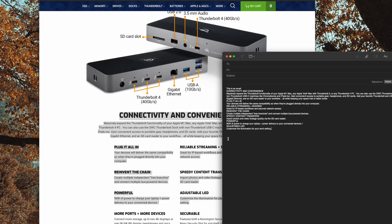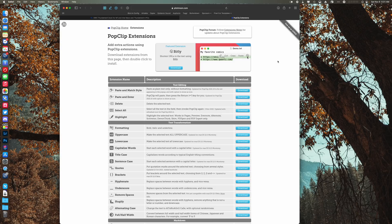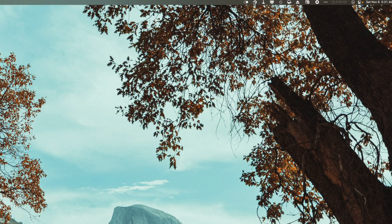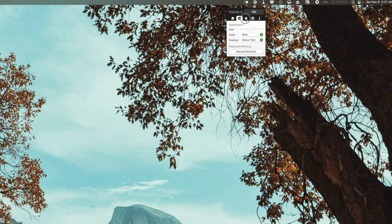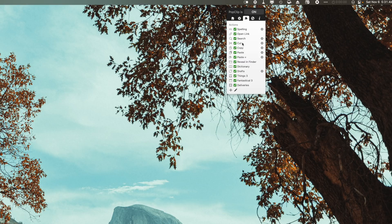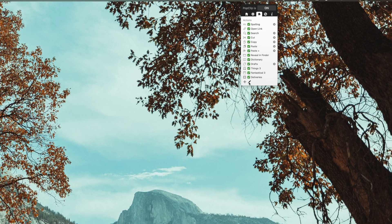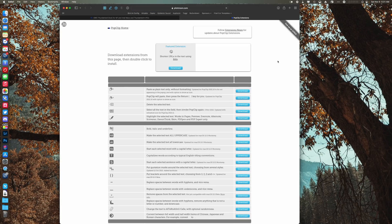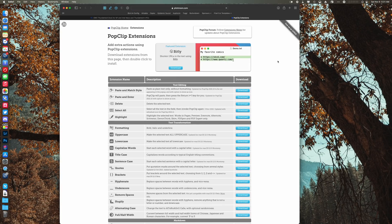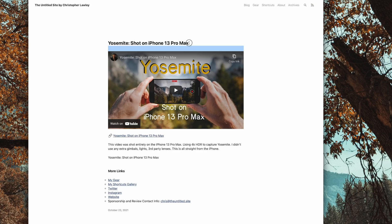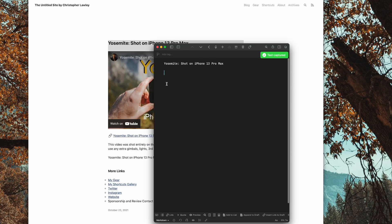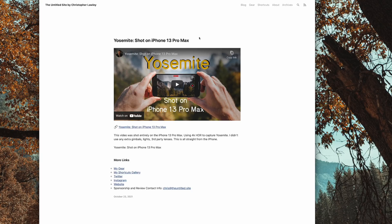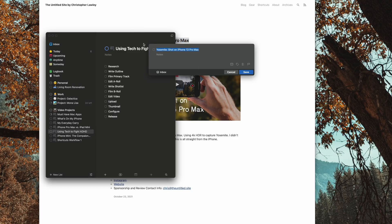PopClip's real power comes from installing extensions. I've got extensions installed for things like Drafts, Fantastical, and Deliveries. You can get these by going into the menu bar app and hitting the plus button. When I select text, I have the option to send text to those apps. For example, for Drafts that will make a note, for Things and Fantastical that will make either a new task or calendar event, and for Deliveries that will add tracking information to that app.